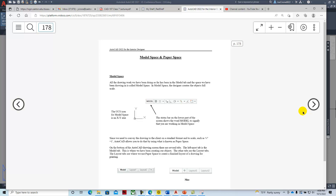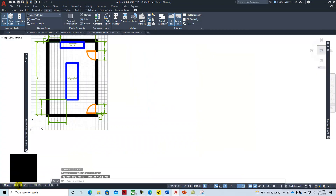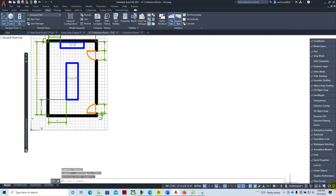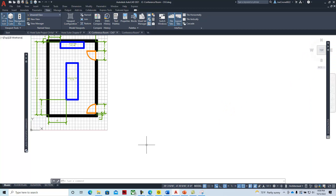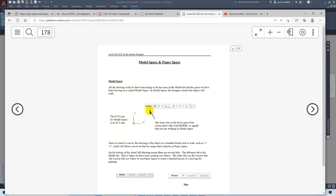As we start to work with model space and paper space, model space — also called M space — is this infinite drawing board where we draw things full-size. We can toggle it right here with the model button and go back to the floor plan. There's also a model/paper space button in customization. Here's our model tab where we see the user coordinate system showing the x and y axis.